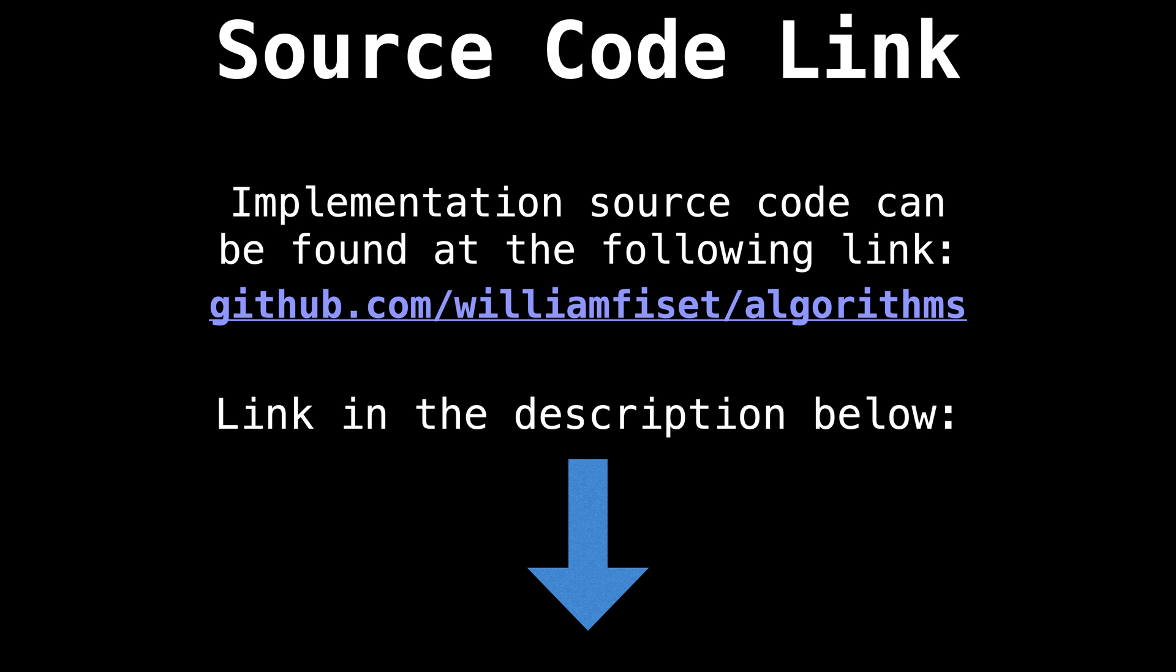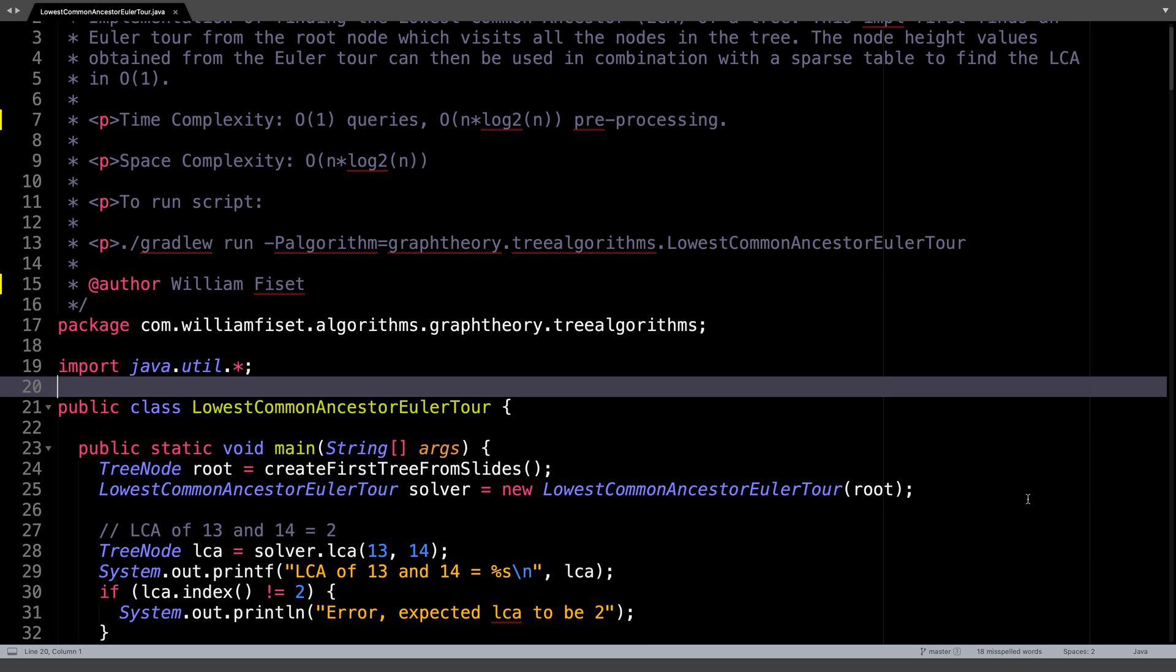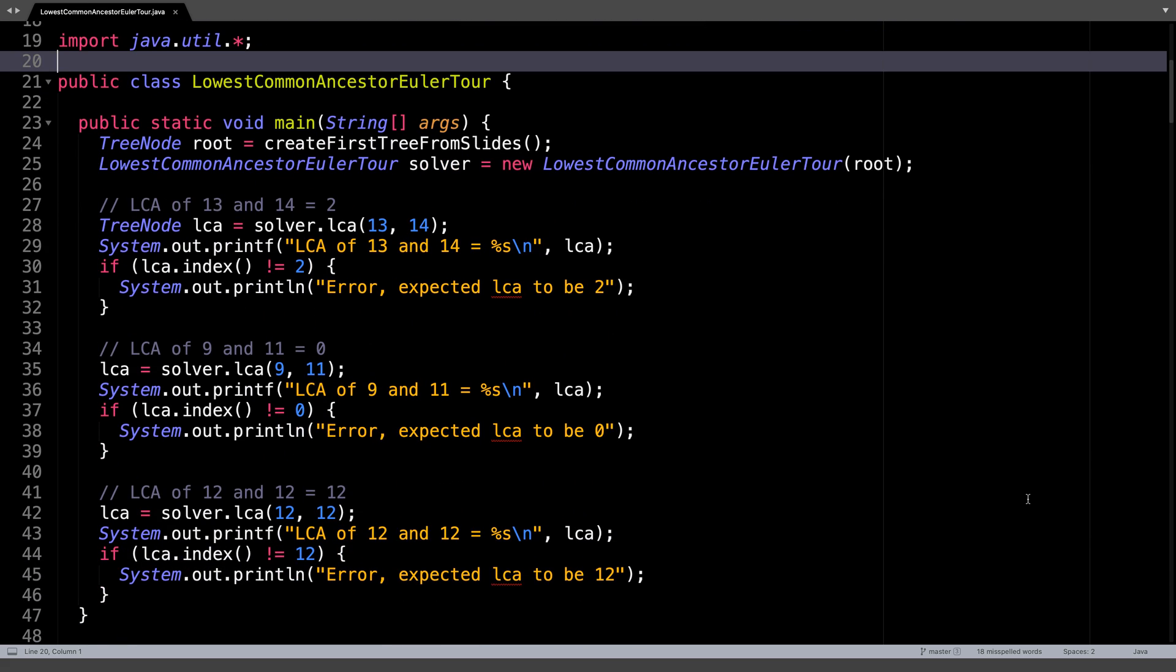All the source code you see today can be found on GitHub at GitHub.com/WilliamFiset/algorithms. Alright, here we are in the source code for the lowest common ancestor written in Java. Let's begin by going over an example of how this class is intended to be used.